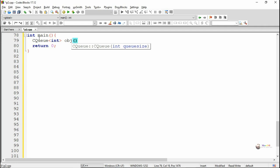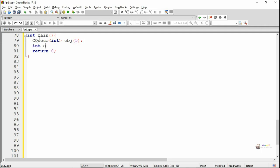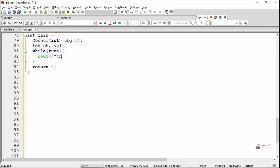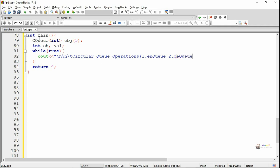In the main method, we create an object for the circular queue. The name of the object is obj. We mention the circular queue size as 5, so maximum 5 elements can get stored into the circular queue at a time. Inside an infinite while loop, we display various options — operations that can get performed in the circular queue — with option 1 for enqueue operation, 2 for dequeue operation, 3 for getFront, and 4 to exit from the program.